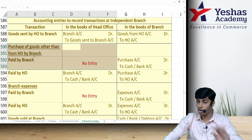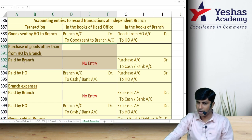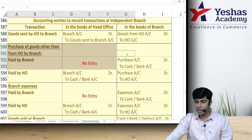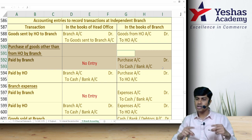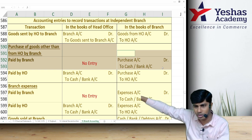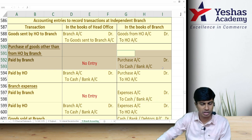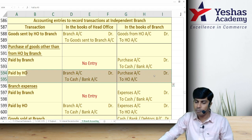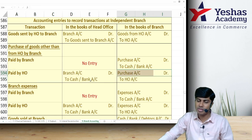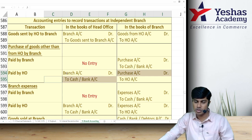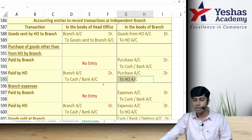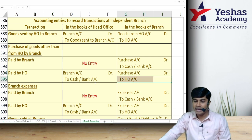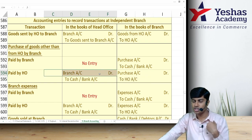For goods purchased by the branch directly (not from head office): if payment is made by branch, branch writes Purchase Account debit to Cash — just normal independent books entries. If the goods are purchased by branch but payment is made by head office, branch writes Purchase Account debit and informs head office to credit cash. Head office debits Branch Account; branch credits Head Office Account, since head office has paid money on behalf of branch and is to recover it.